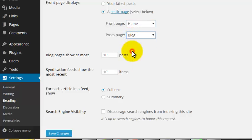And to set the blog, select Blog from the Post Page menu. When you're done, hit Save.